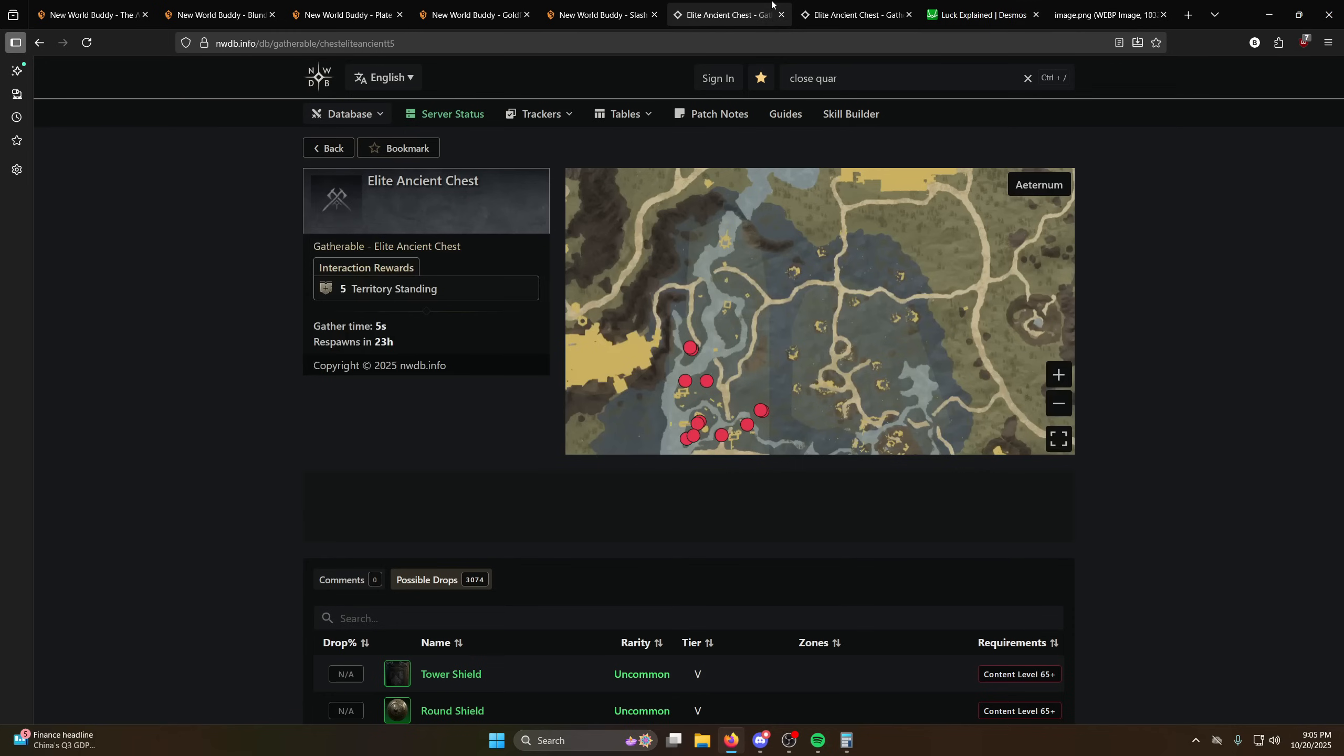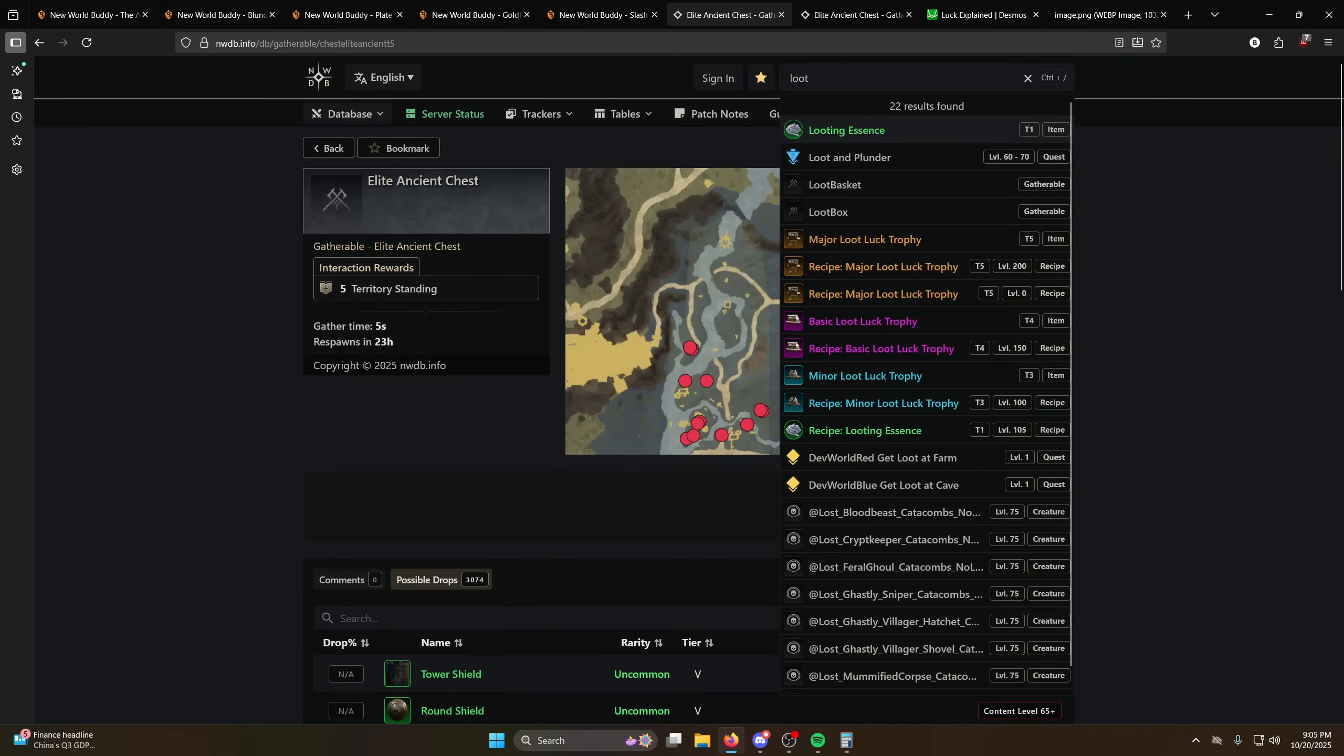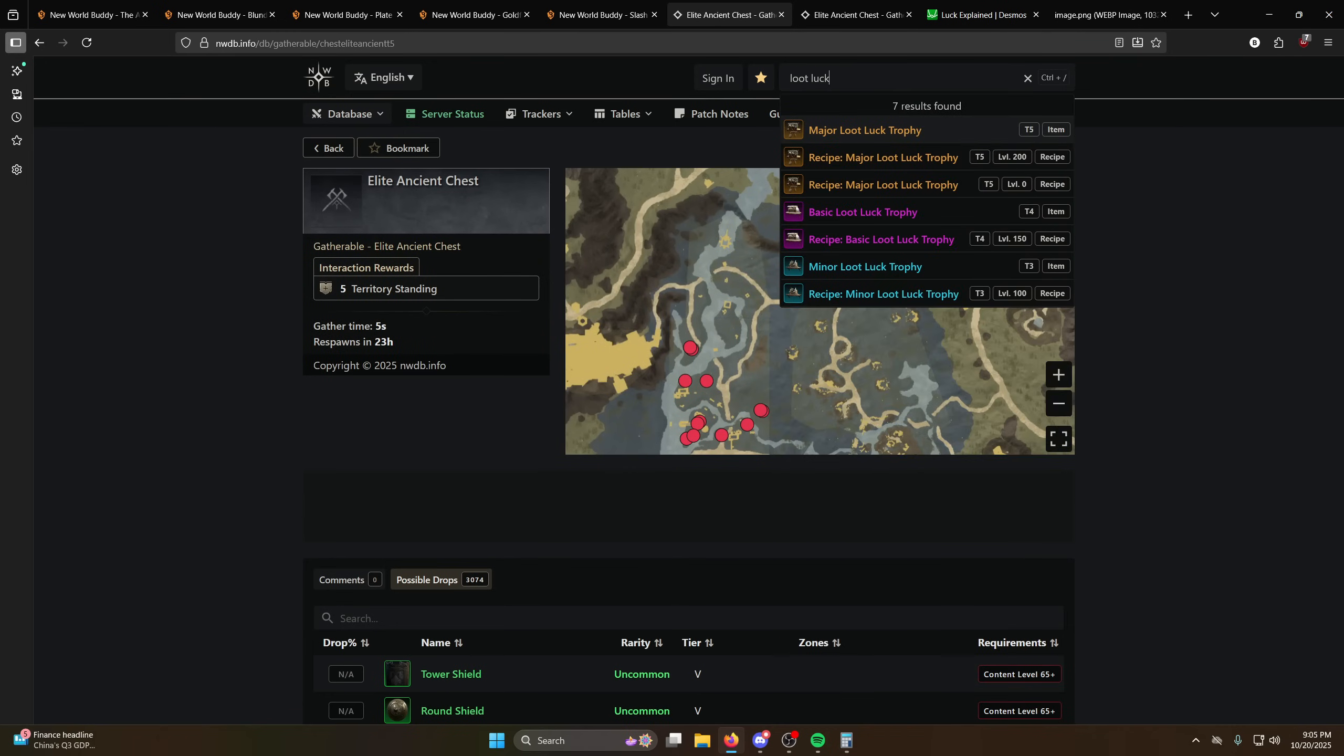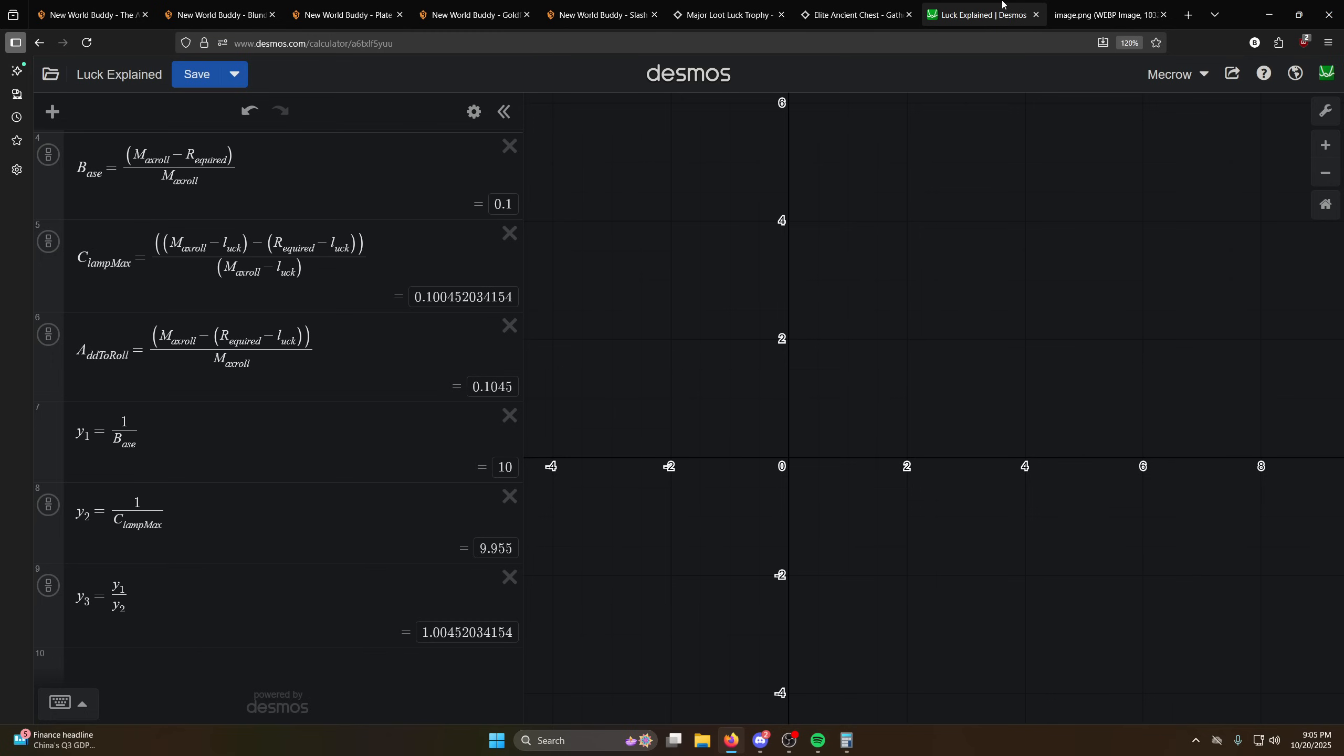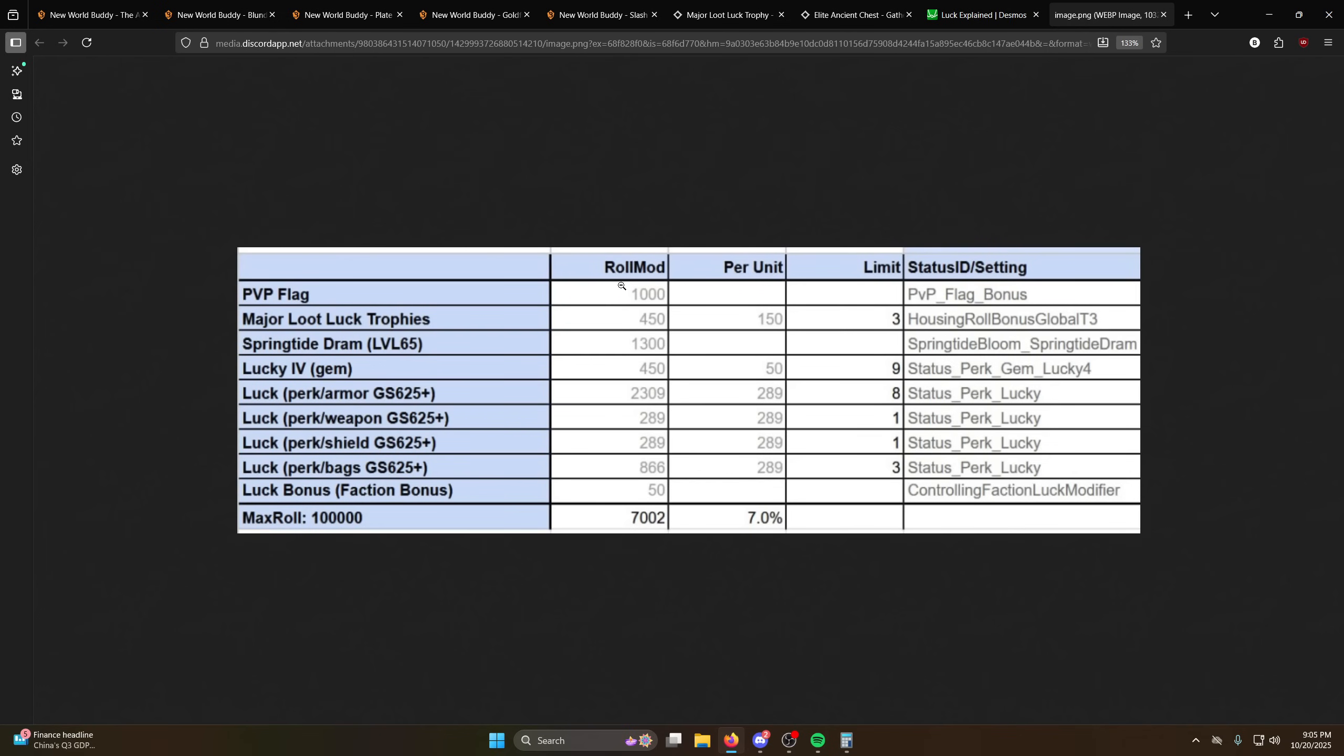And then in terms of the amount of points it gives in terms of luck, it's either on here or it's on New World Buddy. Yeah it says plus 150 global roll mod so that's like it says 1.5 percent chance items from chests and monsters. So 1.5 percent chance is true towards some things that are using the add to roll modifier but it's I don't think it's true towards the clamp max stuff and that's the part that's really really weird. So yeah, trophies matter but they don't matter. It's the TL;DR of that. Flagging matters but doesn't matter.